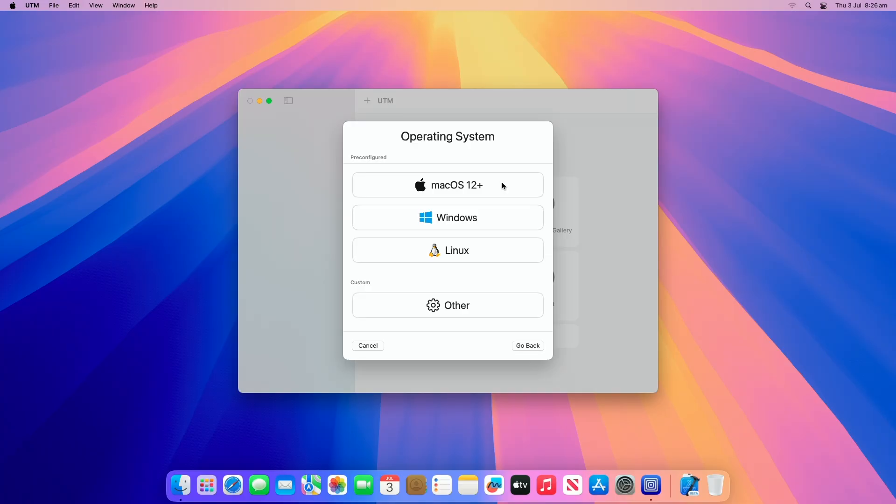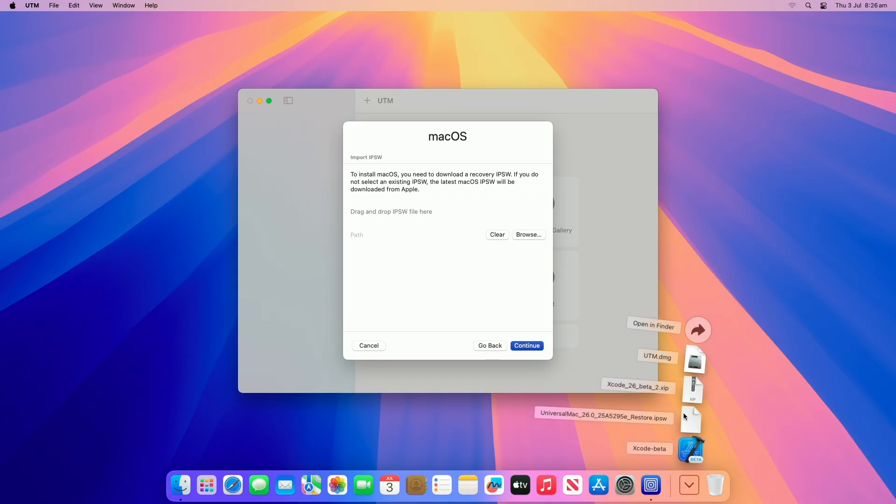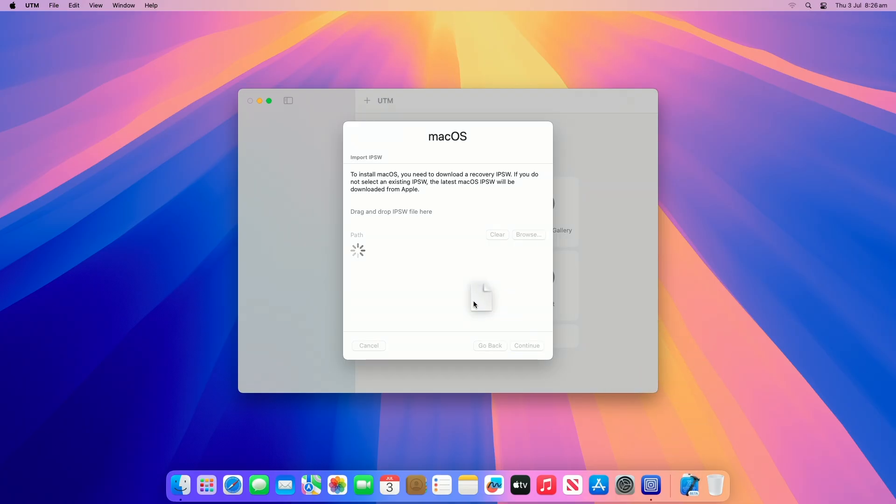Under OS, select macOS 12+. At the IPSW selection screen, click on Browse and select the Universal Mac Restore IPSW image file you downloaded earlier, or drag the restore image to the current window.